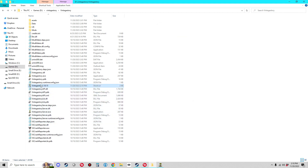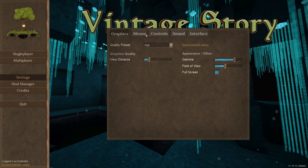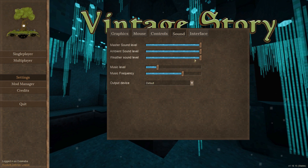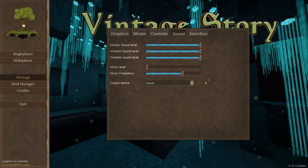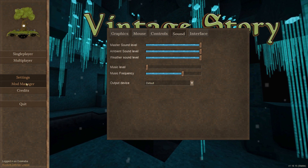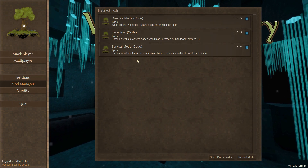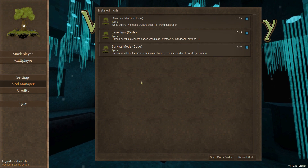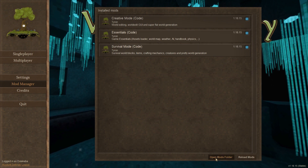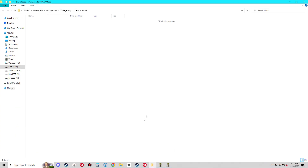Once again, launch Vintage Story using that shortcut — and we'll turn down the music this time. If we click on Mod Manager, you'll see we still have our base three mods because we haven't added any mods to this install. But if we click 'Open Mods Folder,' it takes us to that mods folder we pointed it at, and you can see there are no mods in here — whereas I have like 35 or 40 mods in my other install.